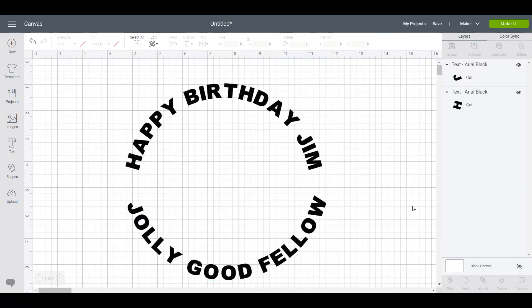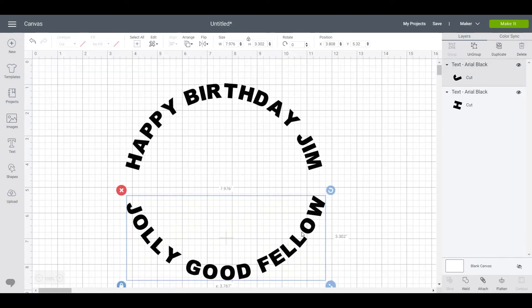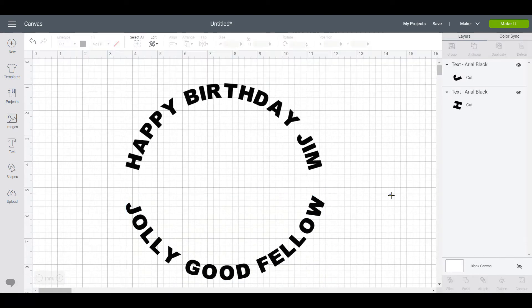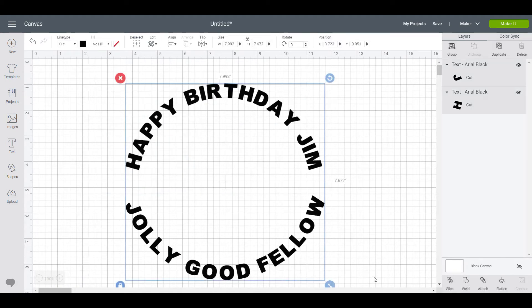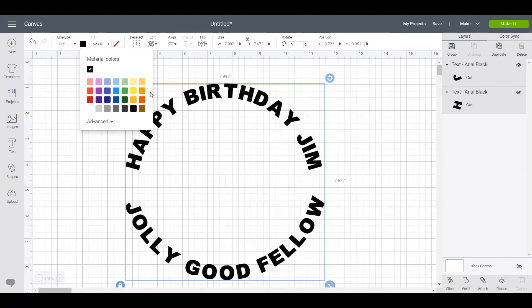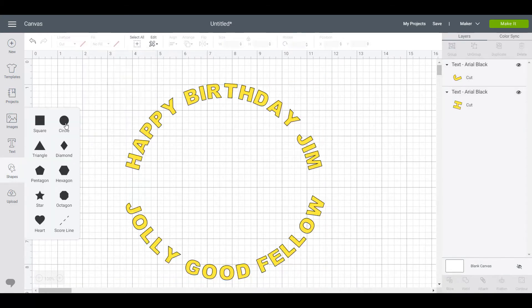You can make a good show of it. I mean, is that bad? It's not too bad. But the best way to do it is to first of all make your text a different color. We'll make it yellow. Click on the shapes and create a circle.